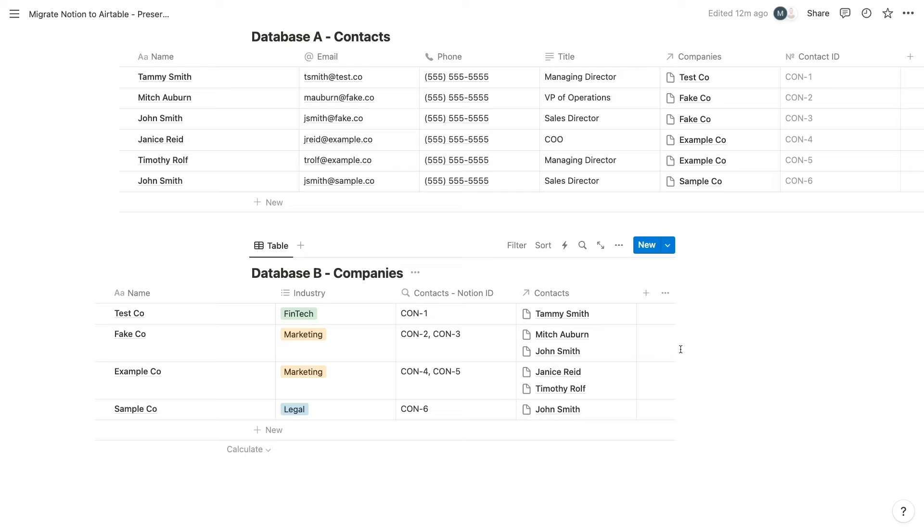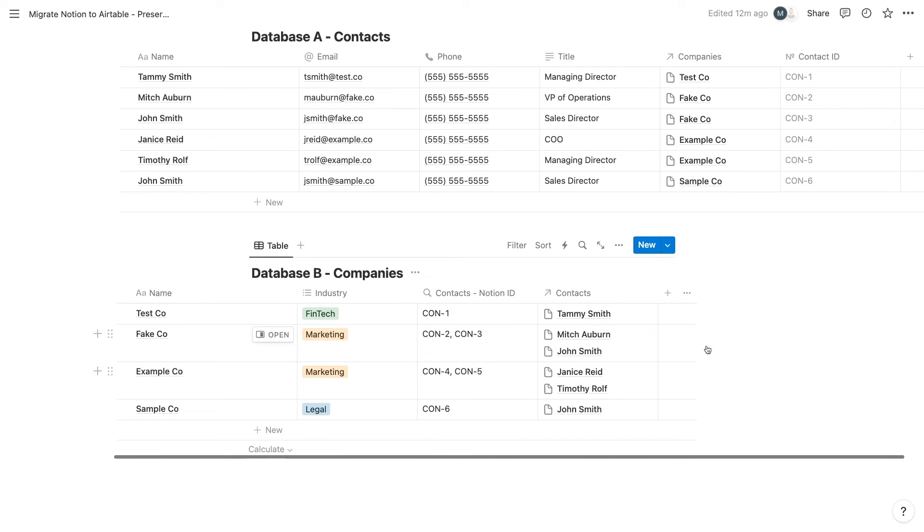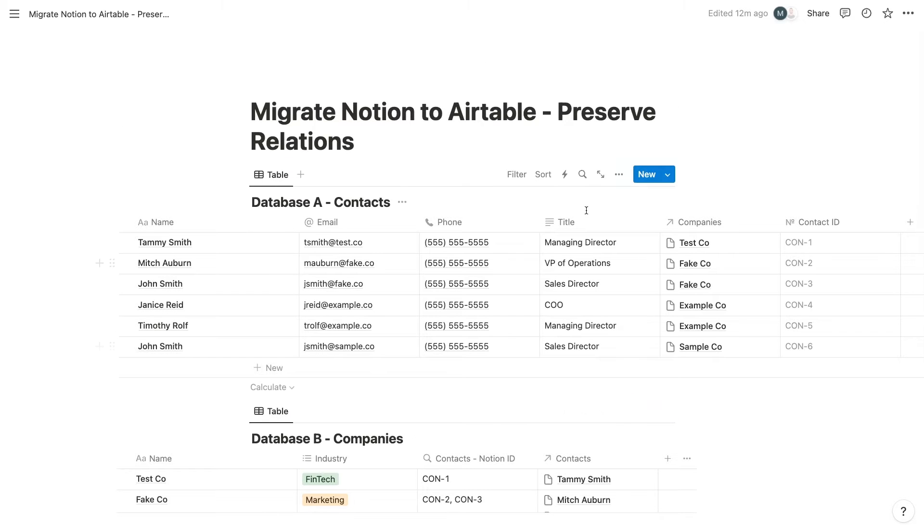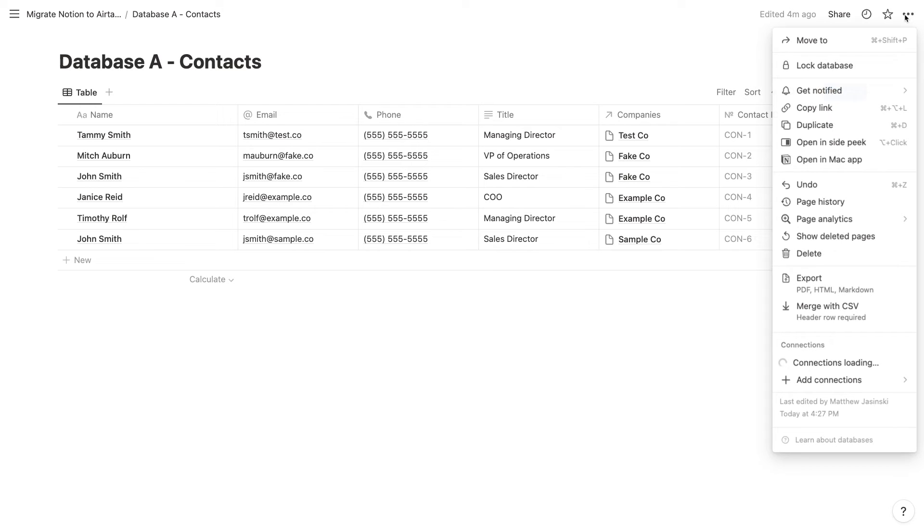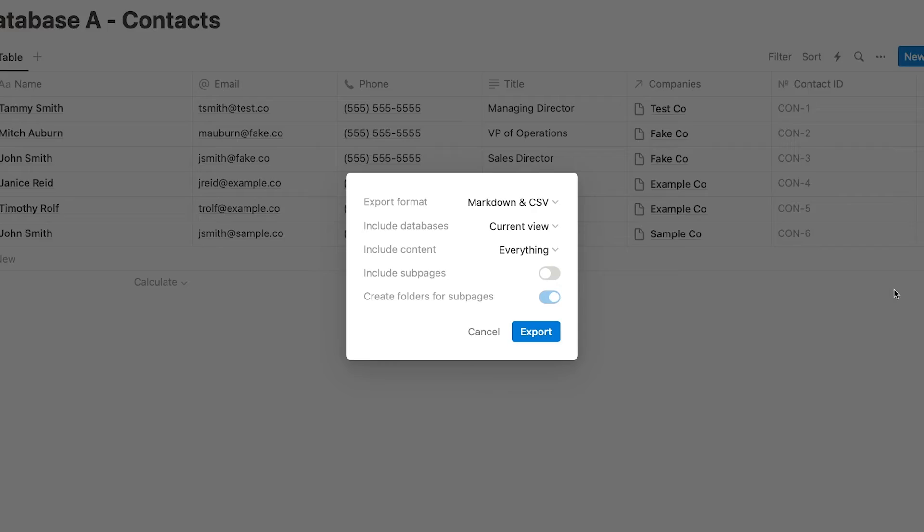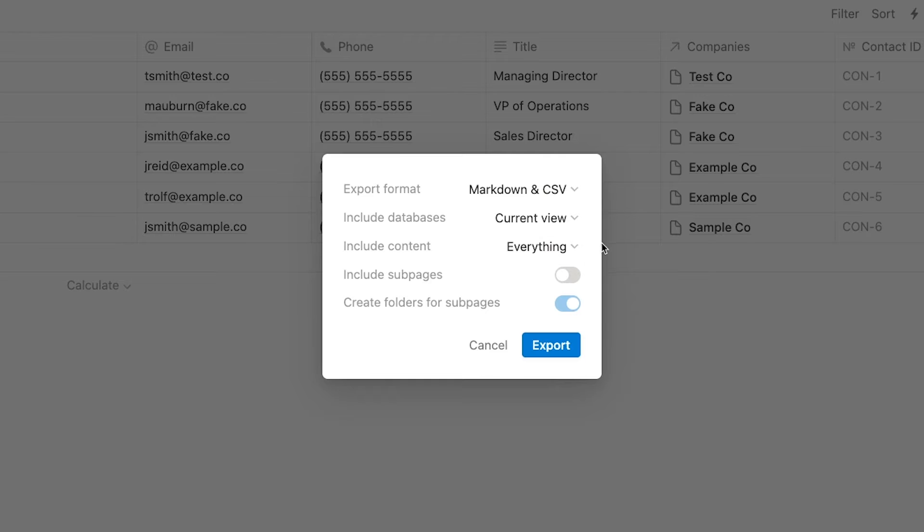Now that your Notion databases are set up with unique IDs, you can go ahead and export them. To export a database, open it up as a full page. Then click on the three-dot menu to the top right corner of the screen and select export. This will let you export the entirety of your currently selected page, including any databases that are on that page. By default, the export format should already be set to markdown in CSV, which is what you'll want to use anyway.